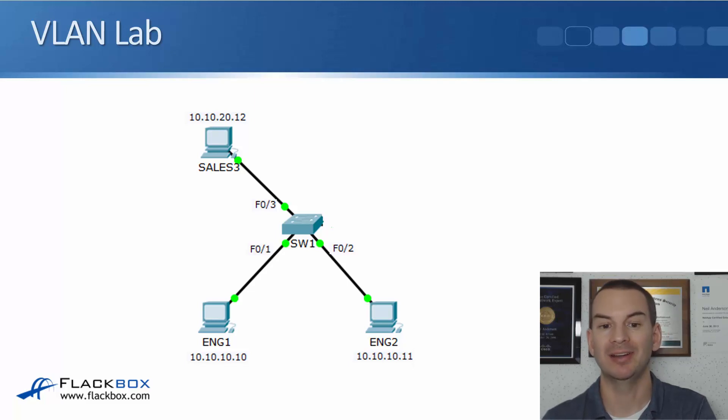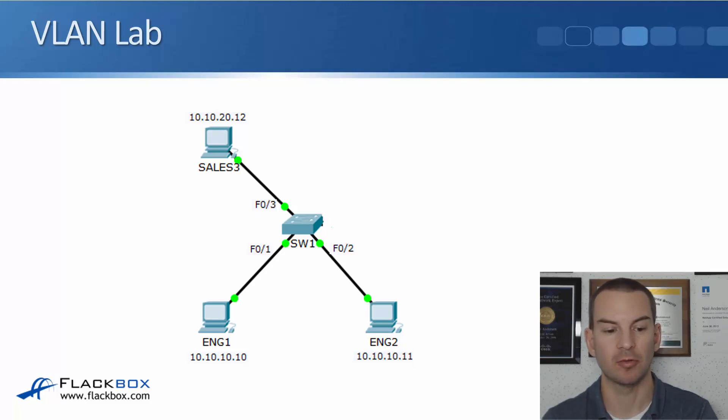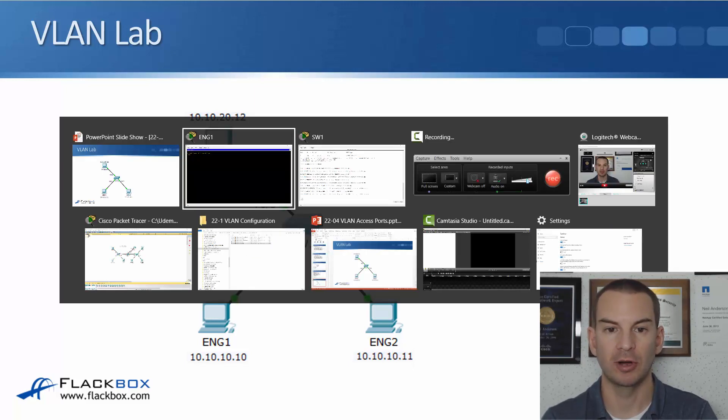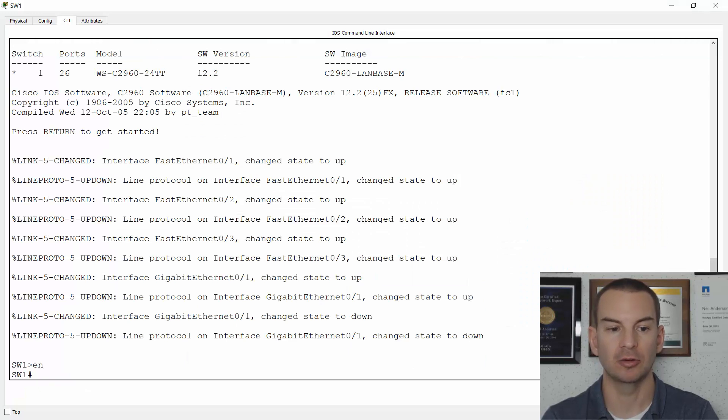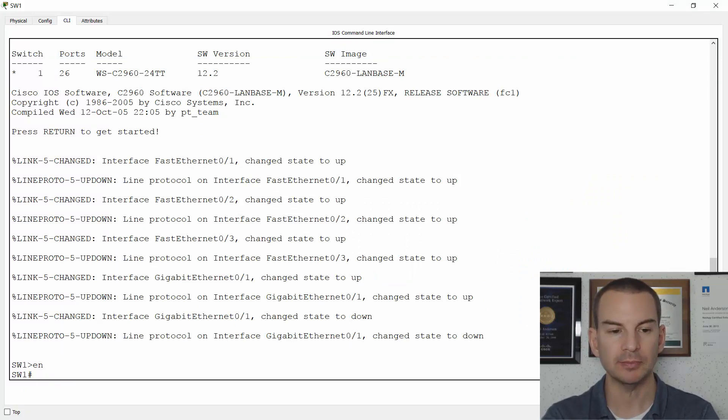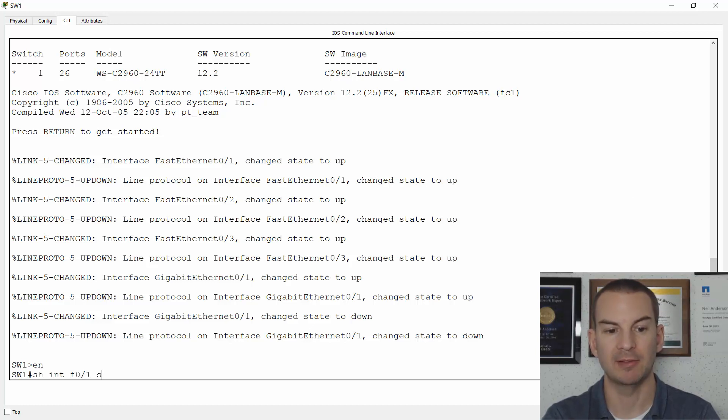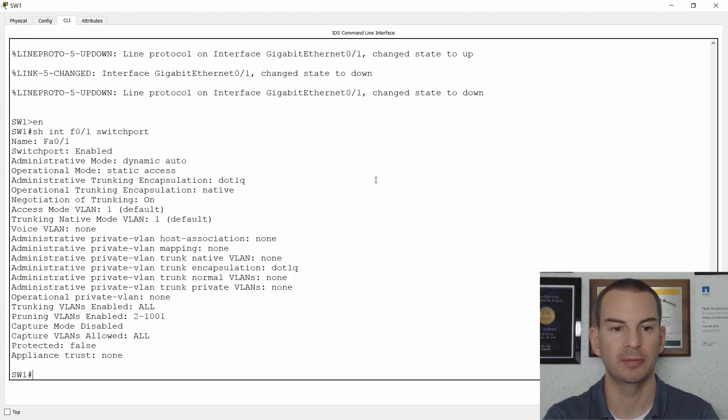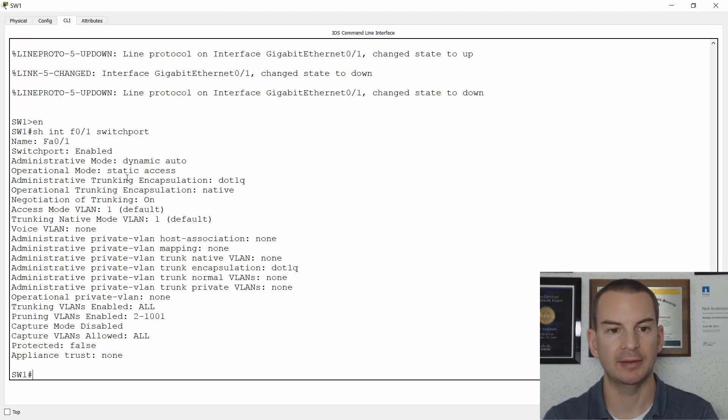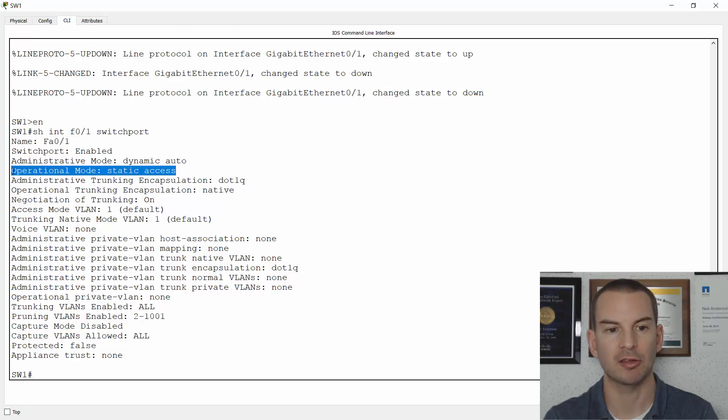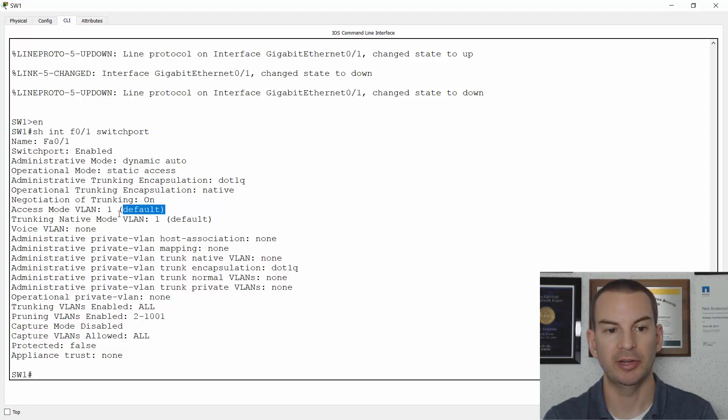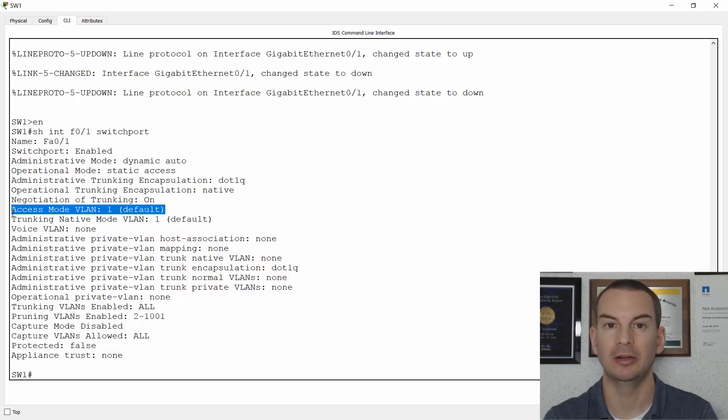Right now I haven't done any configuration on the switch. So I'll just show you that. So I'll go into switch one, and if I do a show interface fast 0/1 and then switchport to see VLAN information, you can see that this is configured as an access port and it's currently in the default VLAN 1.